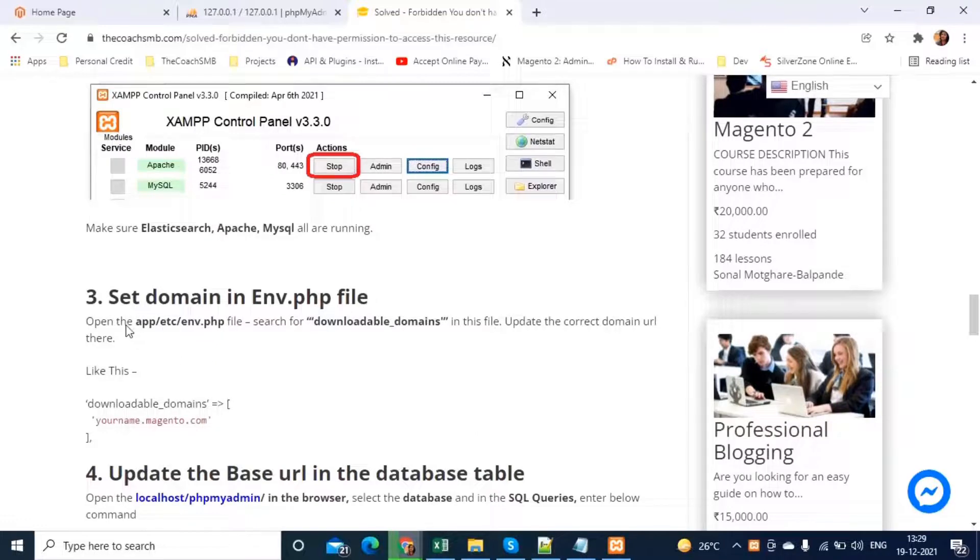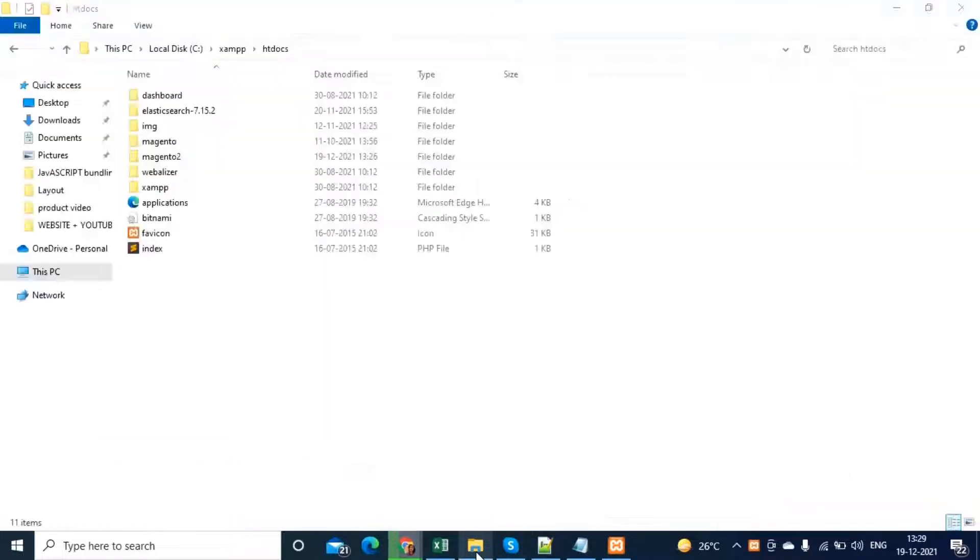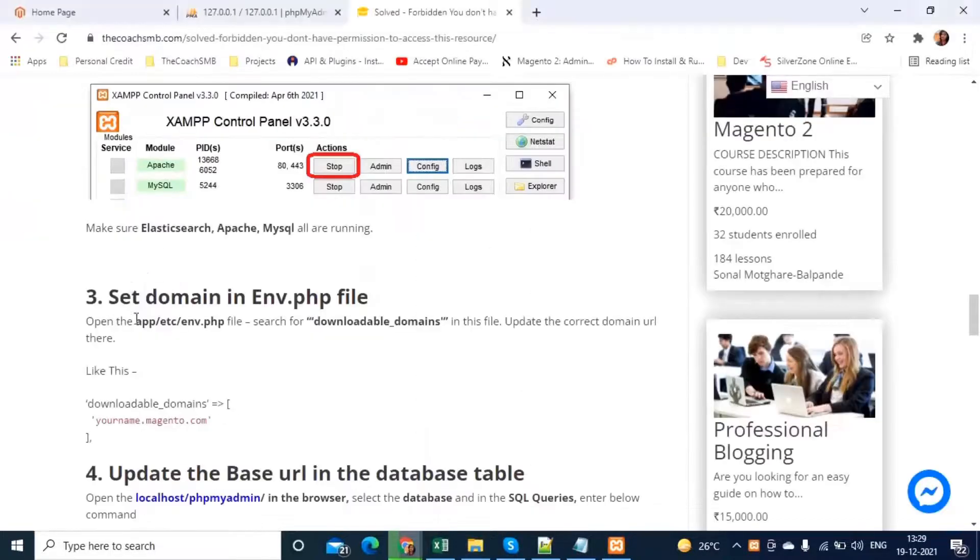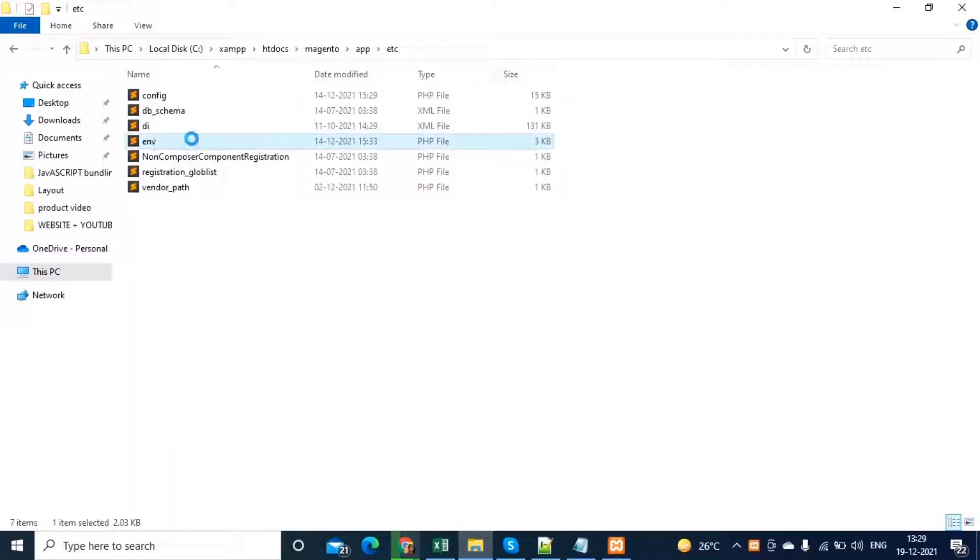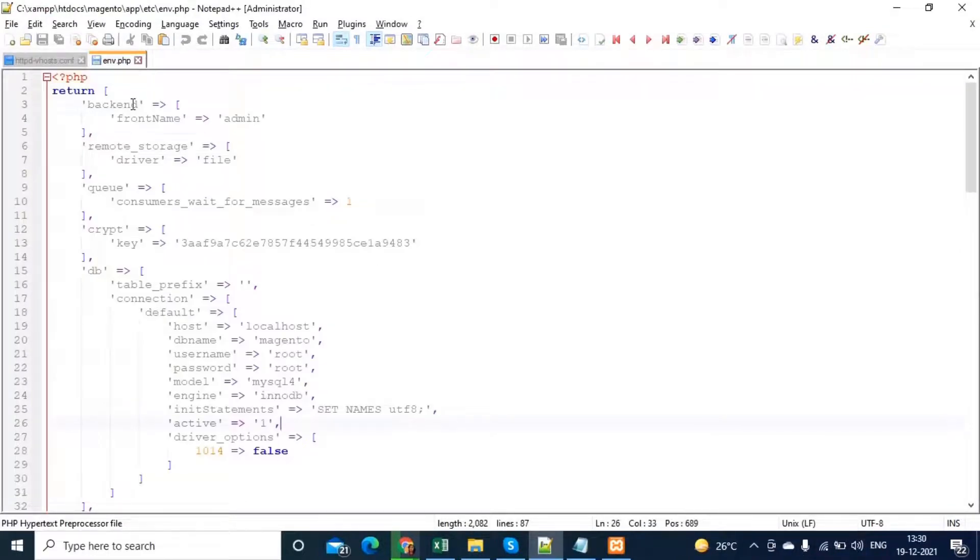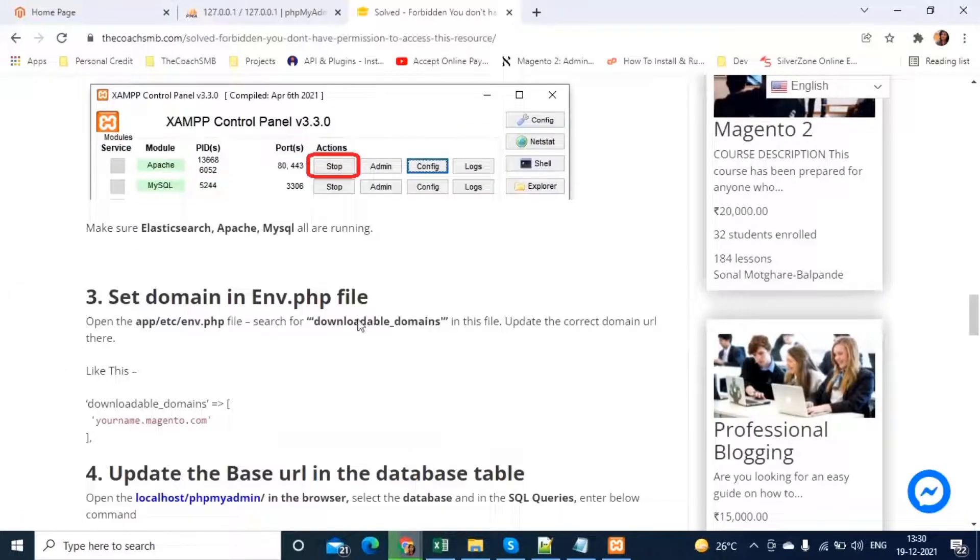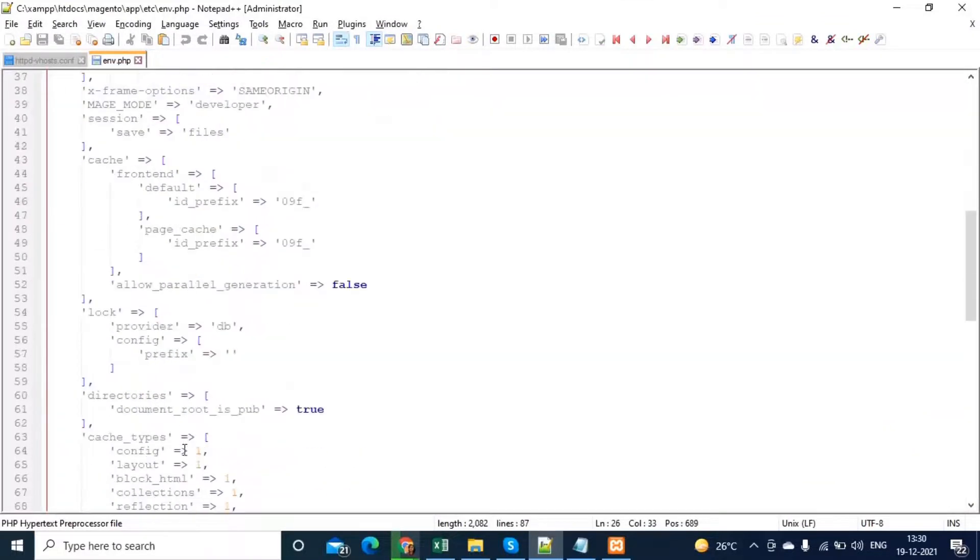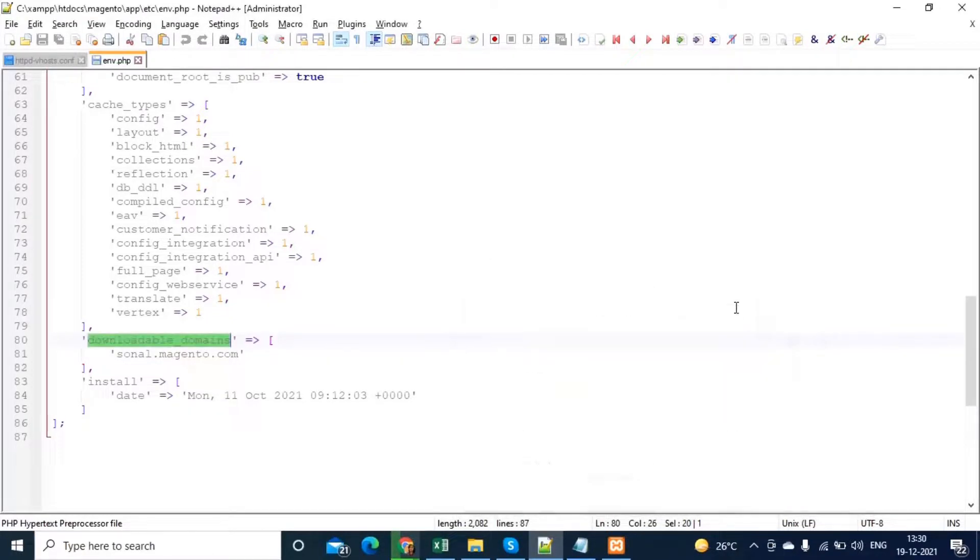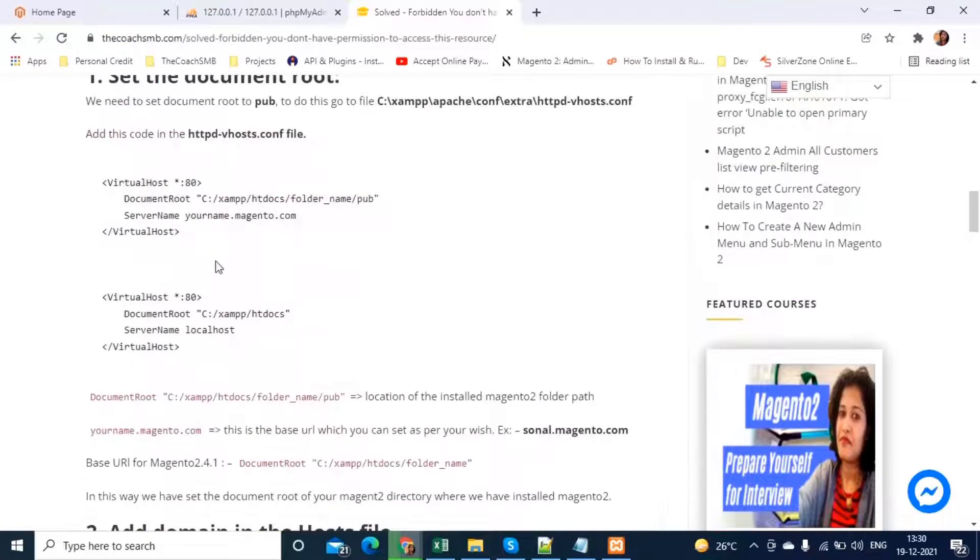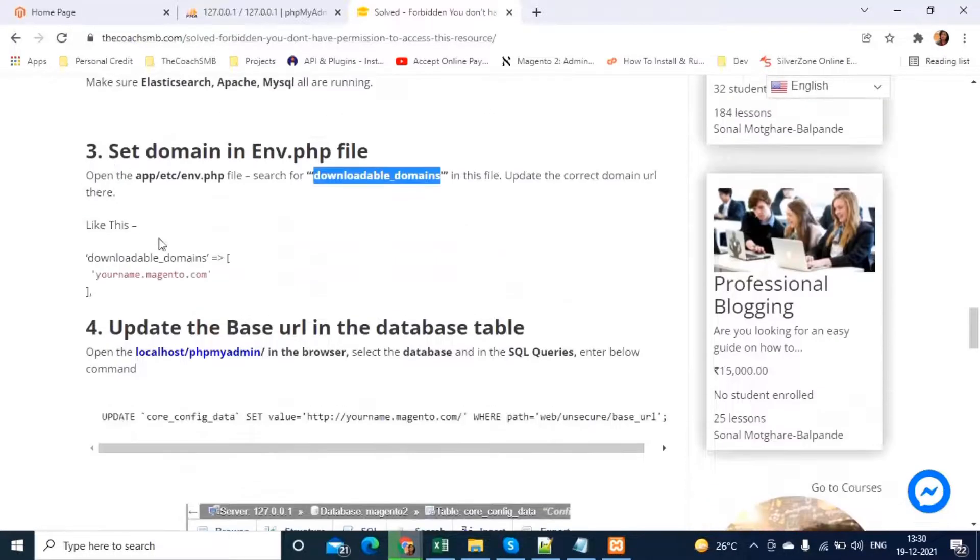Third step is again very simple, which is to set a domain in env.php. To do that, let's go to our Magento directory which is this. Then which path it says app etc env.php. We open this env.php file. Now, what changes we need to make over here is we will search this downloadable domains. Or you can simply scroll down. It is over here. What is need to be updated? Your server name. Whatever you have specified, you can write over here. Make sure you have the same server name which you mentioned in the step number one, step number two and then again in the step number three.